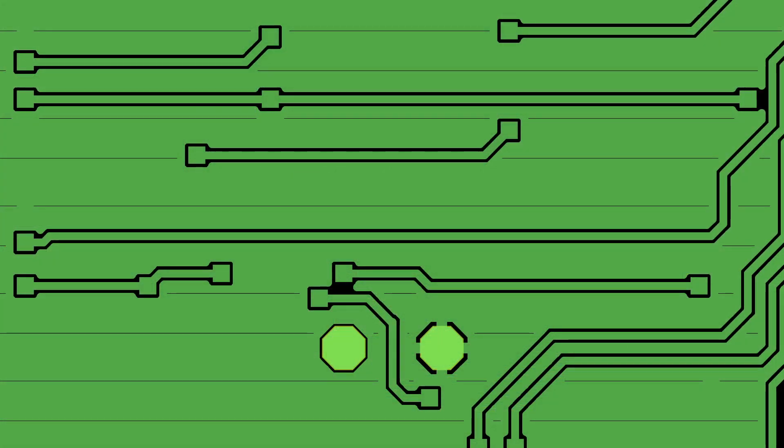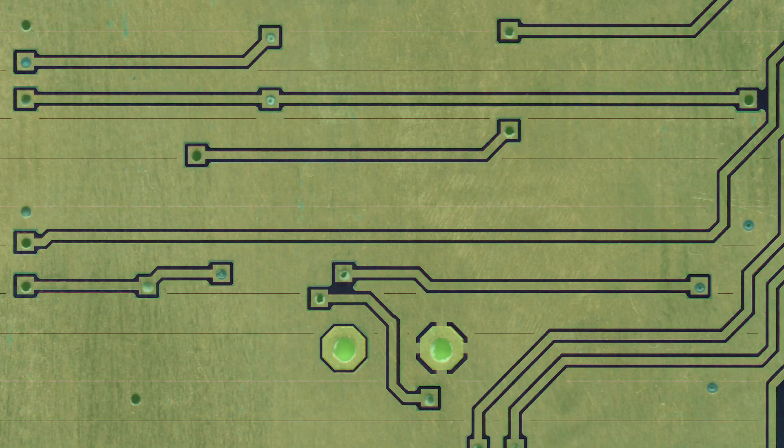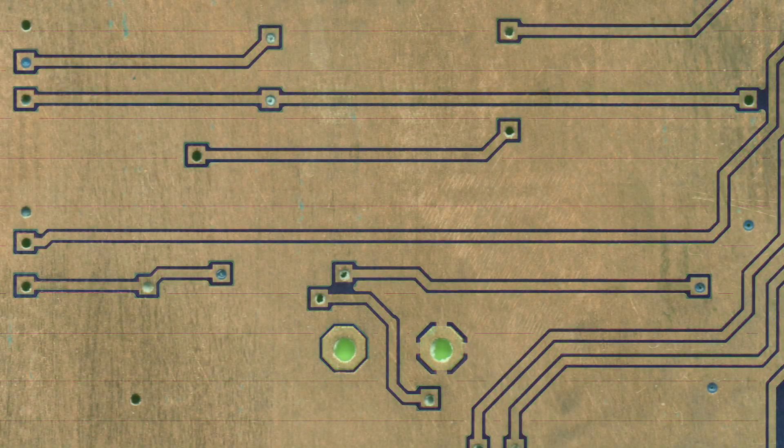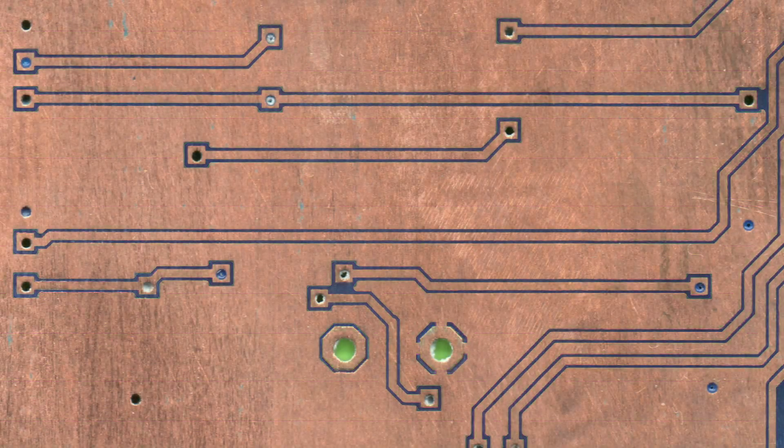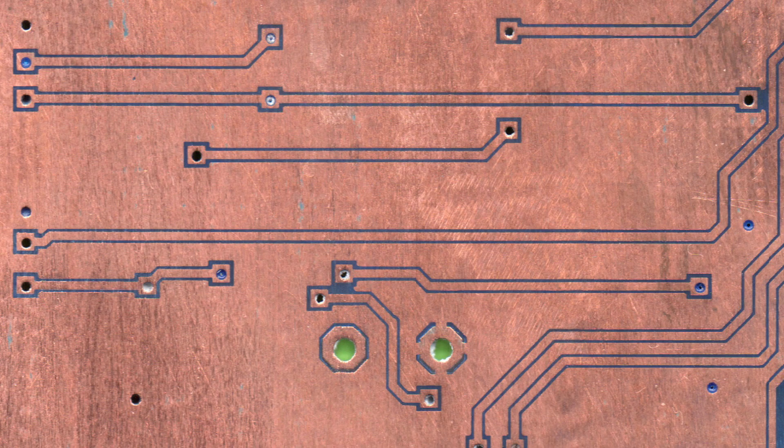Interestingly enough, this problem does not occur on the bottom layer, where the distance between the ground plane and the traces is 5 mil. They also didn't make any problems about this.